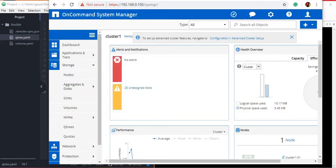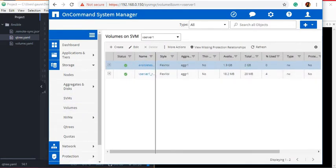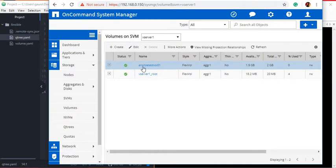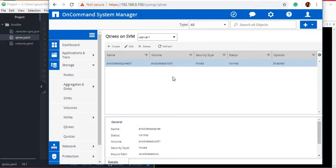Before we jump into the coding, let's see what our Qtree and volume names are. This time I am using OnCommand System Manager. You can see we have a 2 GB volume called AnsibleTestVol01. And the Qtree name here is AnsibleTestQtree01. We will change both the Qtree name and the volume name to a new name. Now that we know our volume name and Qtree name, let's jump into the coding.